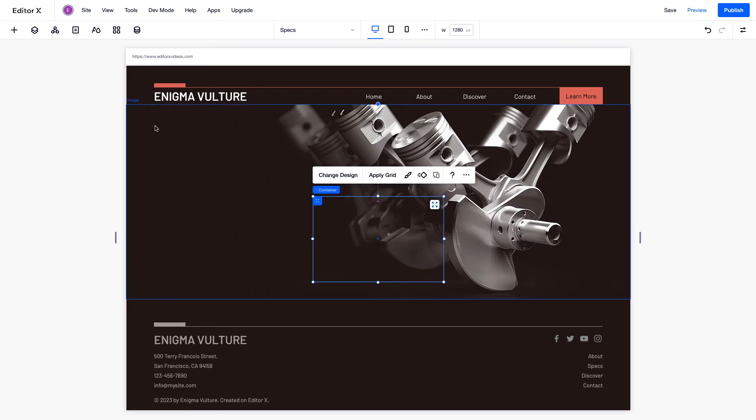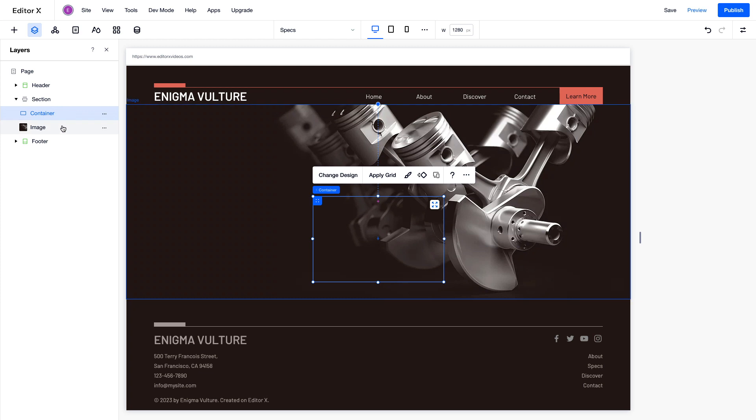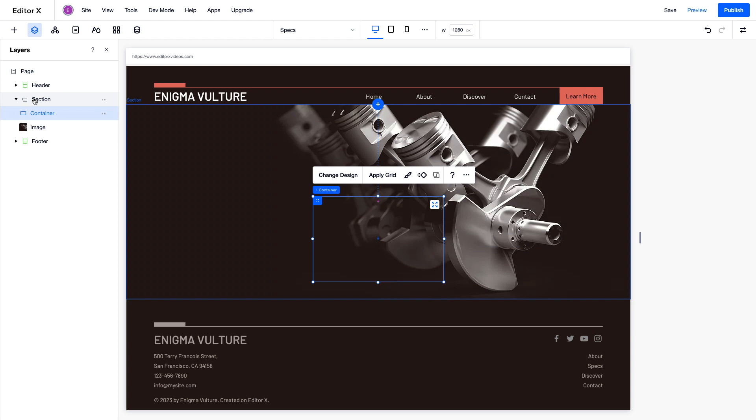From the Layers panel, you can see the full list of elements and how they're ordered on your page. For example, this image and container are placed inside of this section. To learn more about these relationships, watch the Element Hierarchy and Parenting video in this series.